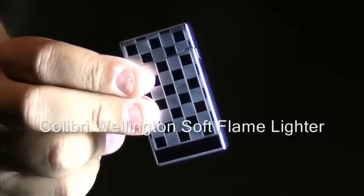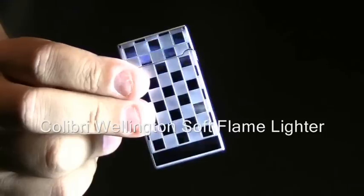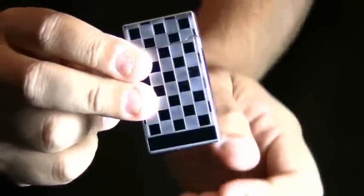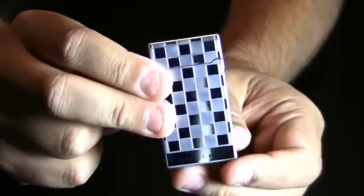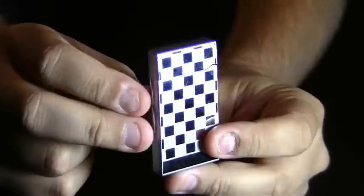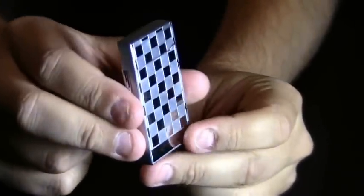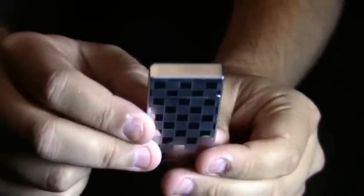The Colibri Wellington Soft Flame Lighter. This traditional lighter is very slender in appearance. It's a metal lighter so it's got a nice weight to it.